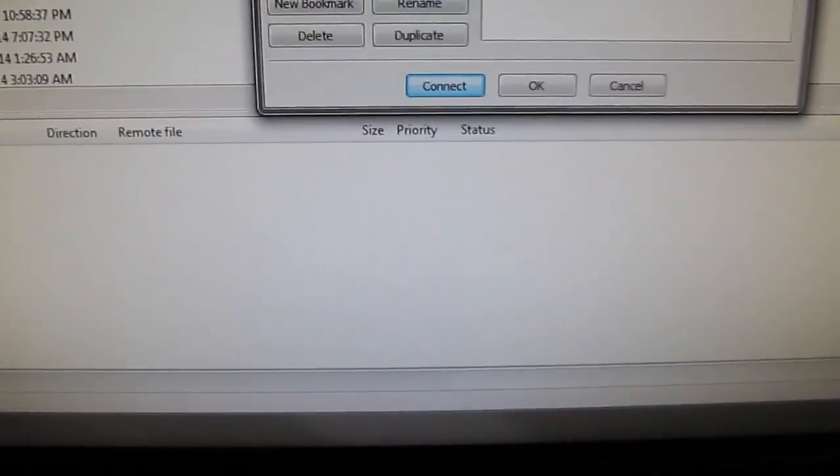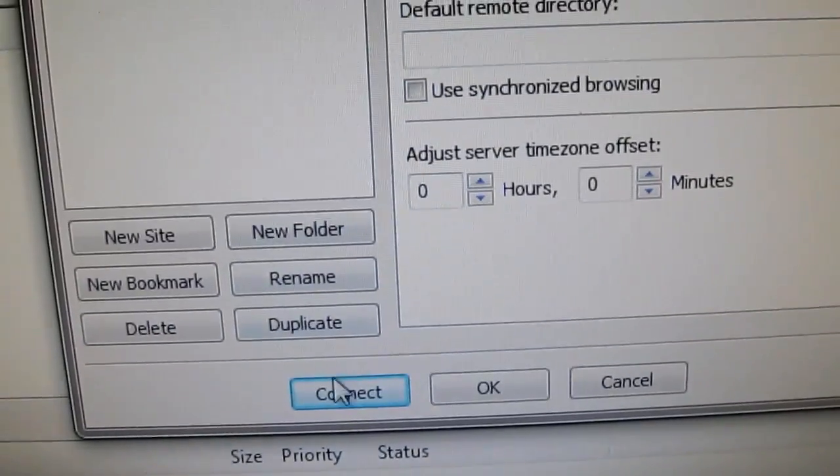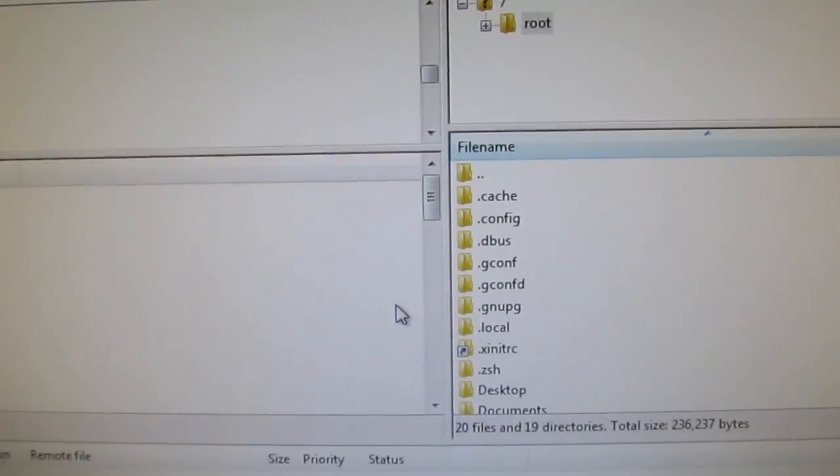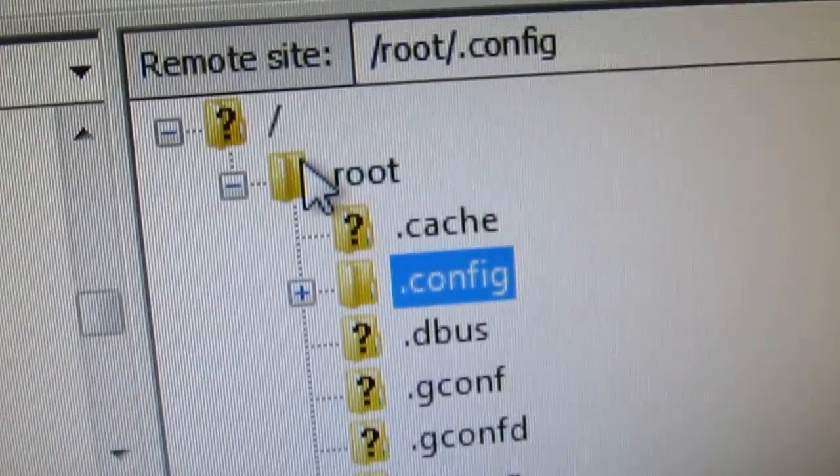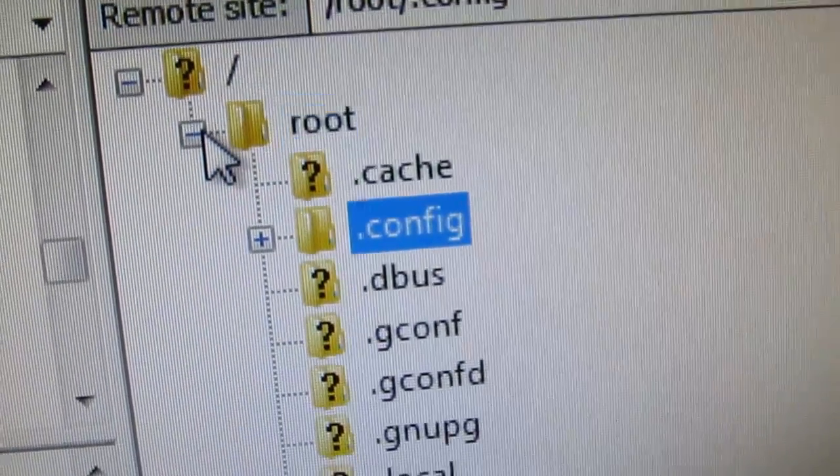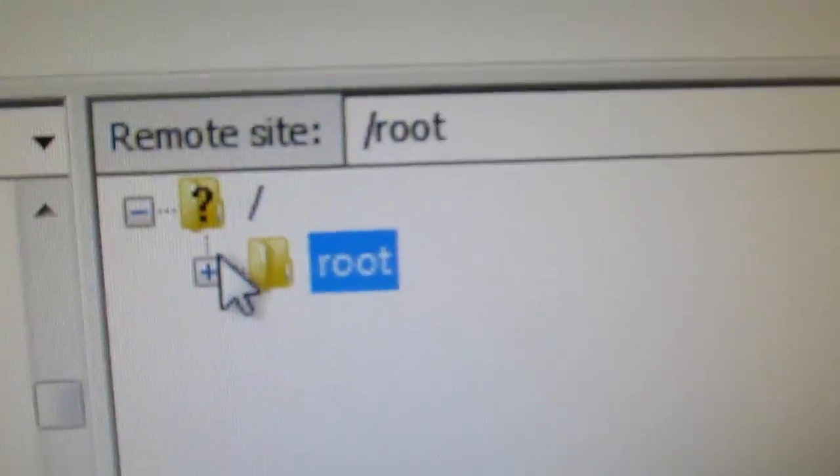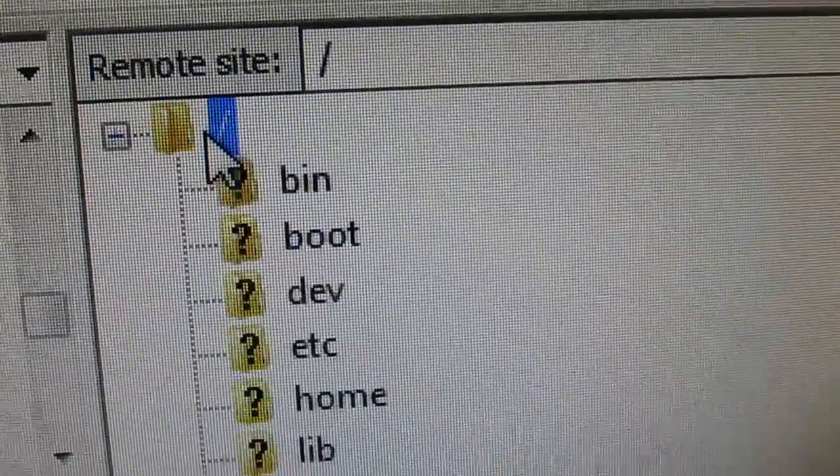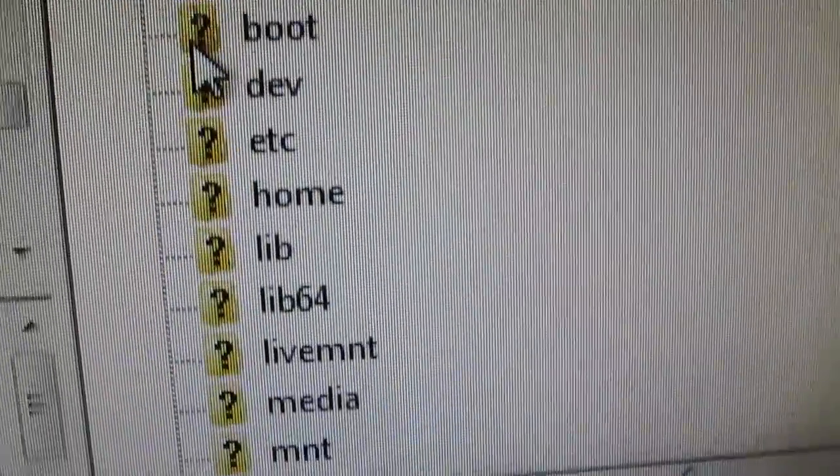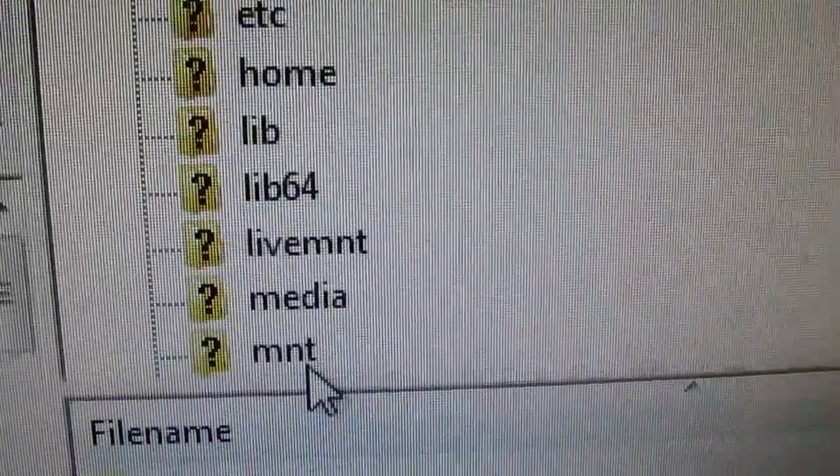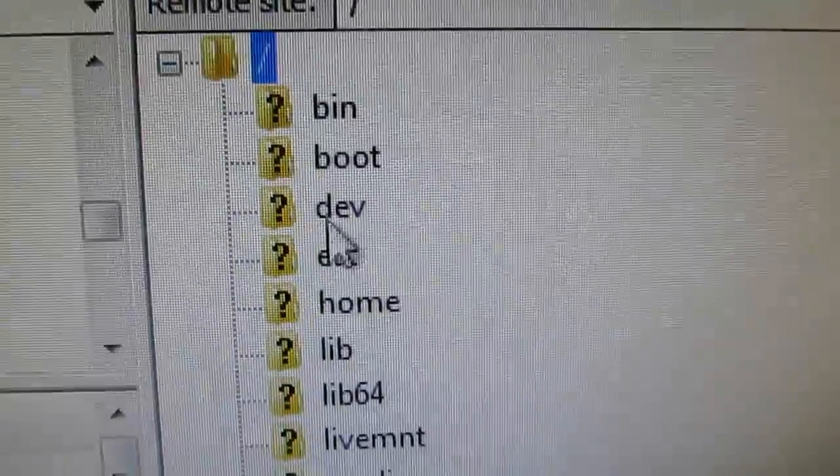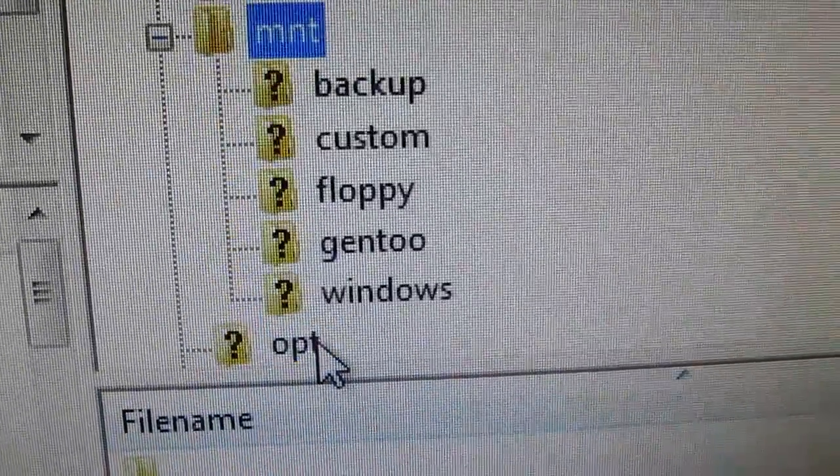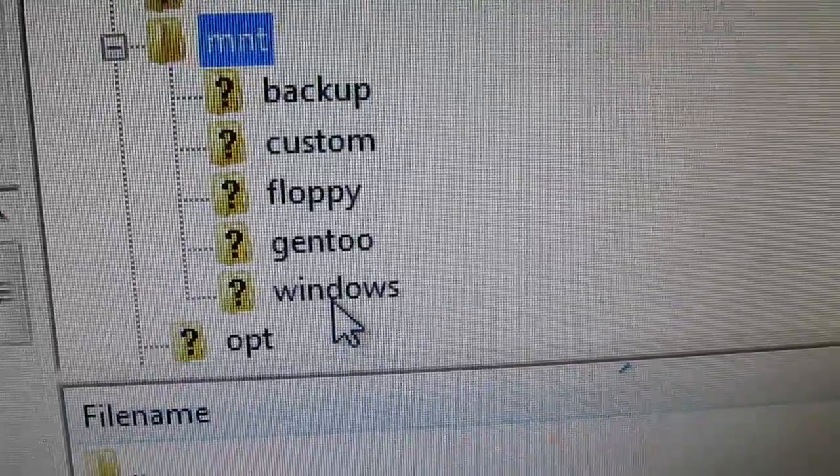And the default directory is going to be slash mnt slash windows. And now you should click connect. I can go to here. This will look like this at root. You click here. And you go to Mount, M-N-T. Expand the root directory and then go to Mount. And then Windows.